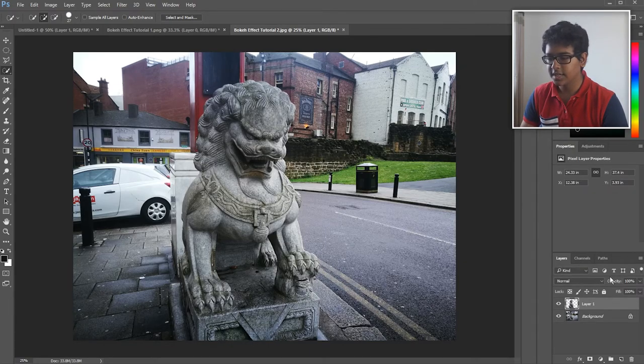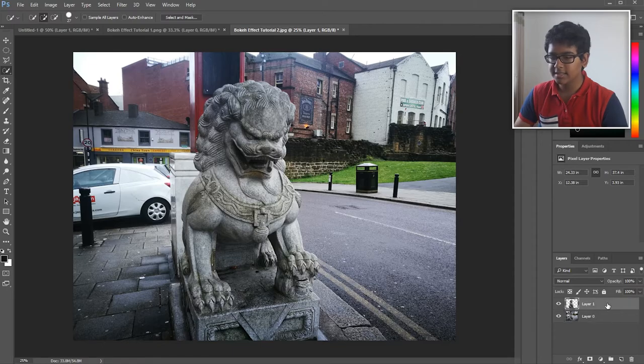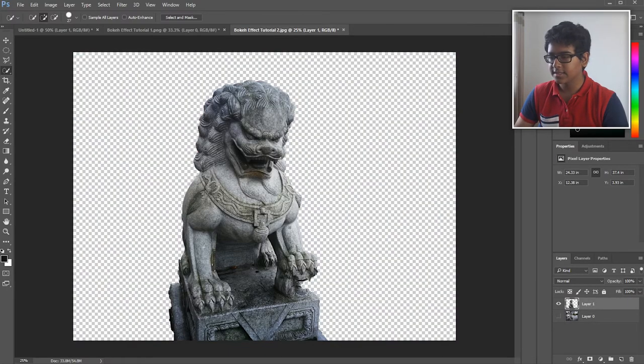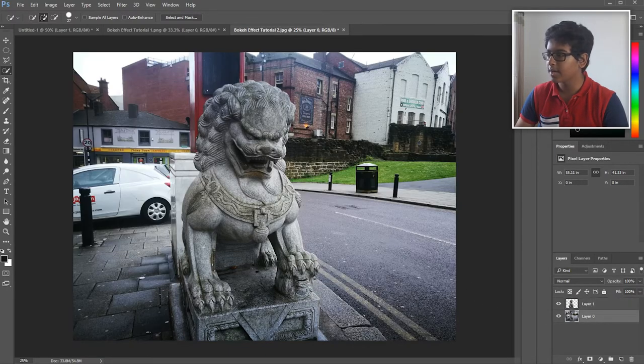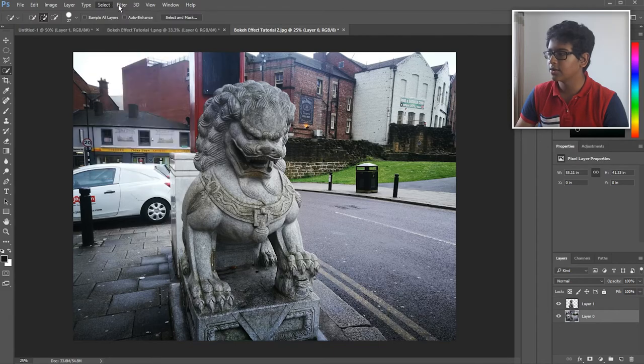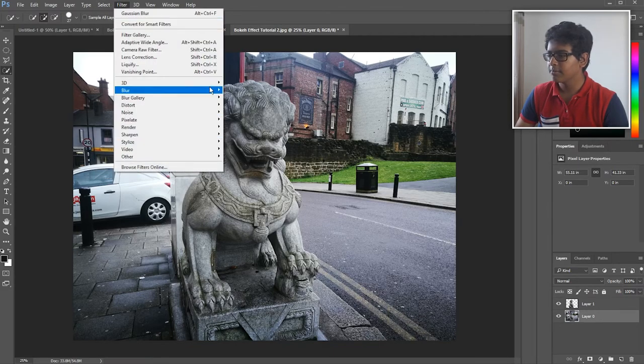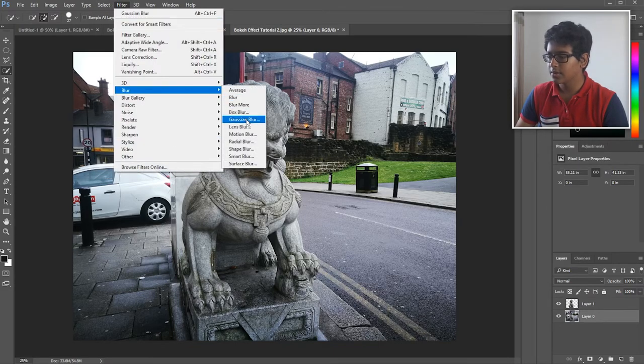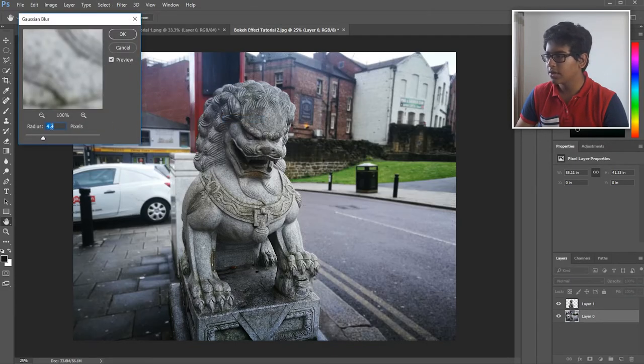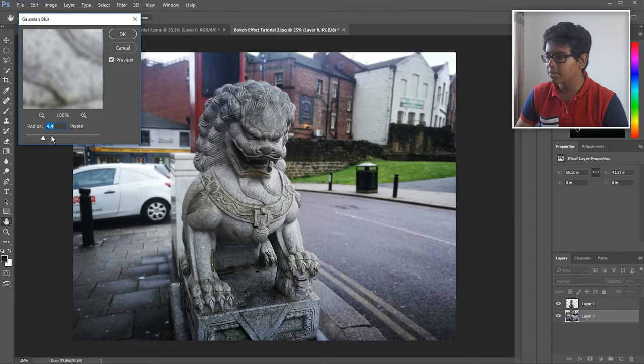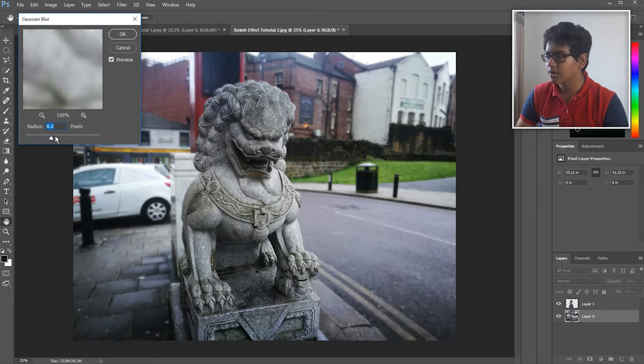So what I'm going to do is press Ctrl+J to bring that to a new layer. And now with this layer, as you can see, I've isolated the lion.